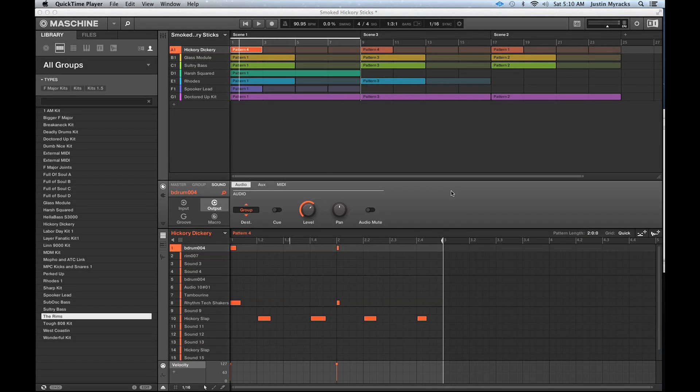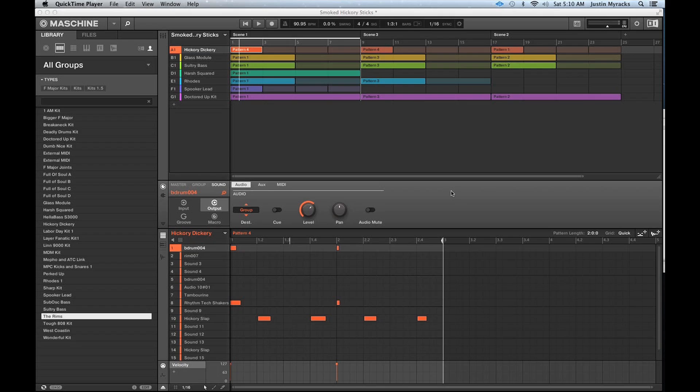Hey what's going on everybody, it's jmyrex. Today I want to talk to you guys about Machine workflow and give you some of the techniques and ideas that I use when I'm working with Machine. Today I'm primarily talking about Machine in standalone.